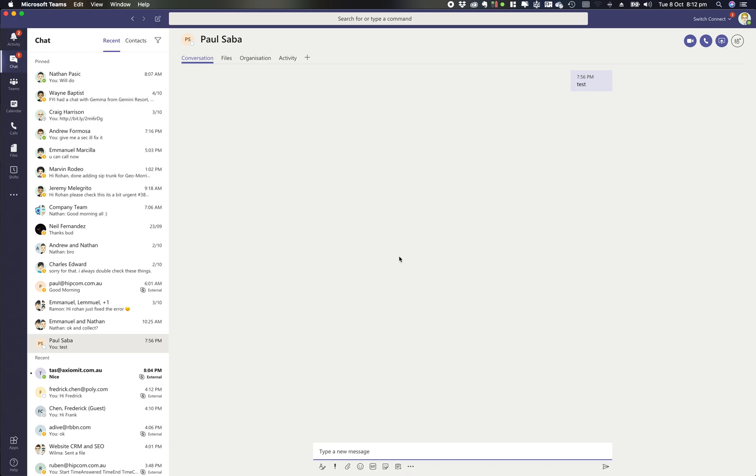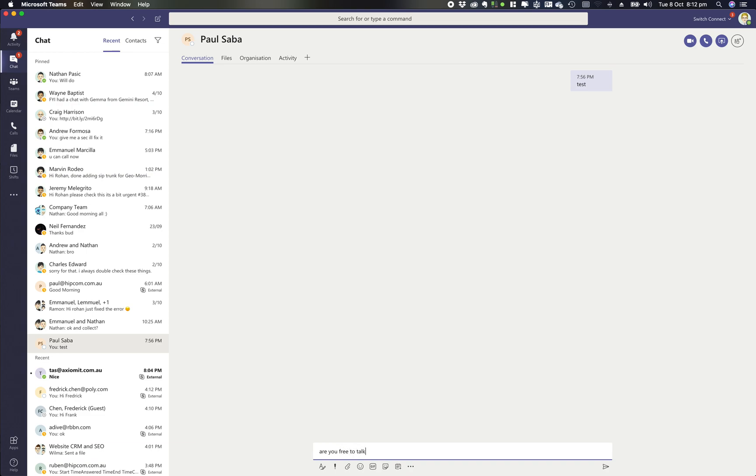If we jump across to our Microsoft Teams client, the quickest and easiest method is when I'm in a chat session with someone. I ask if they're free to talk, they come back and say yes.